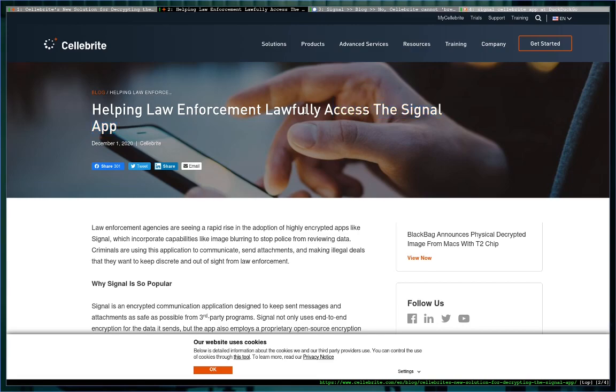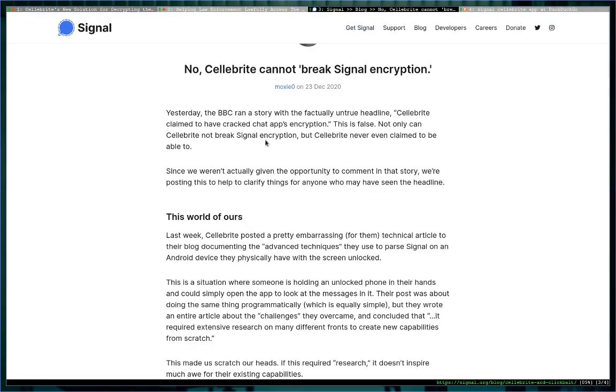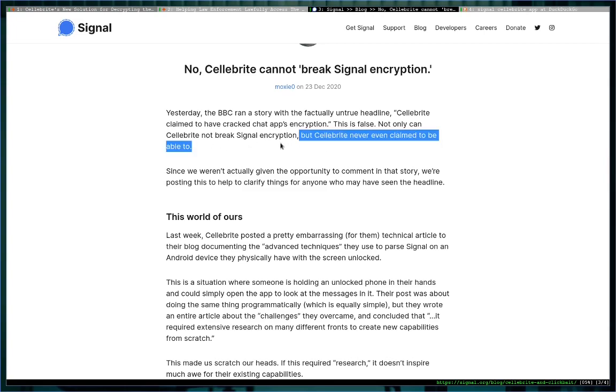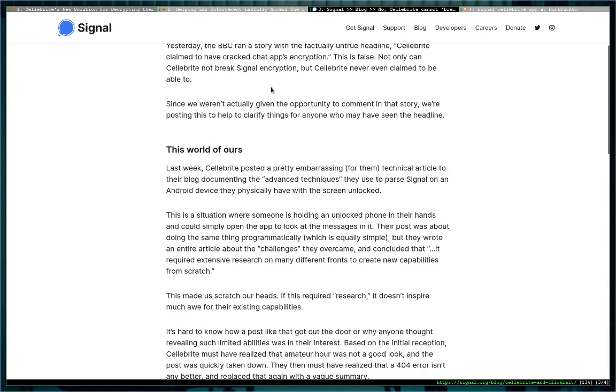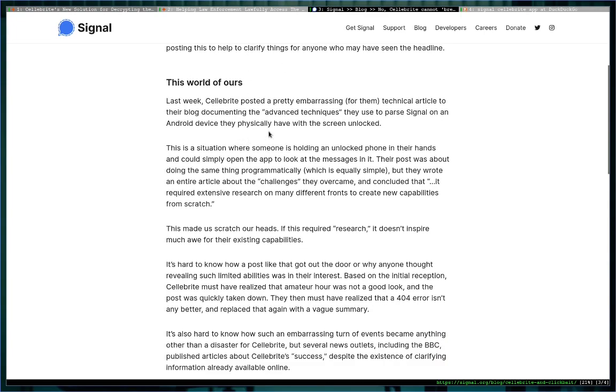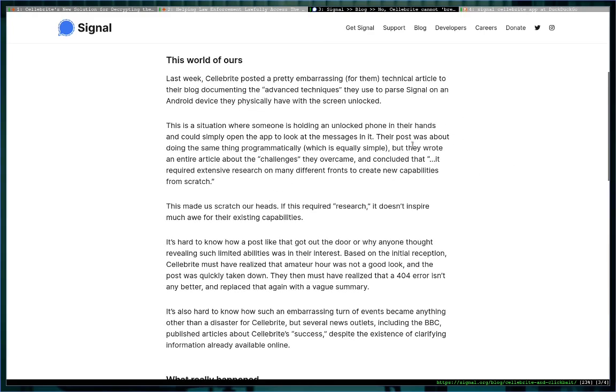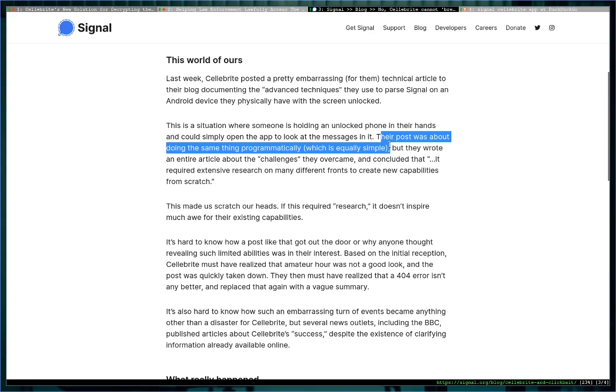This one doesn't help it, yeah that doesn't imply anything. I mean again it says accessing the Signal app, but in their article they describe you have to have the phone in front of you and it has to be unlocked, so that doesn't really mean anything. Yesterday the BBC ran a story with the factually untrue headline 'Cellebrite claimed to have cracked chat apps encryption.' This is false. Not only can Cellebrite not break Signal encryption, but Cellebrite never even claimed to be able to. I don't know about that, it sounds like, I mean they did, that did imply it.